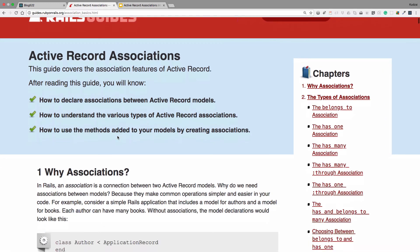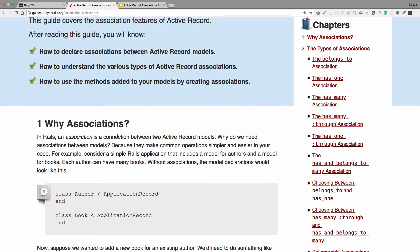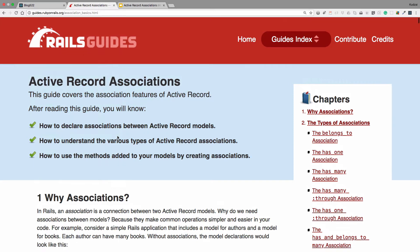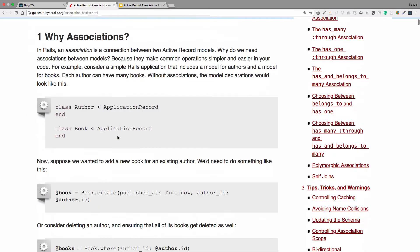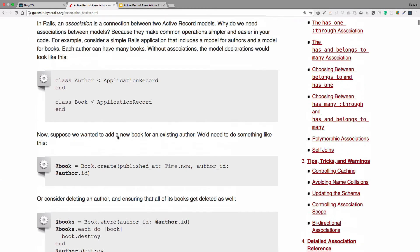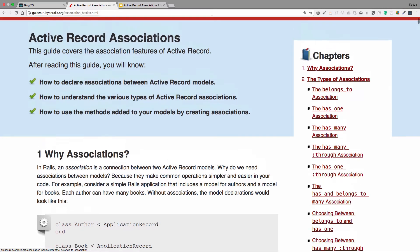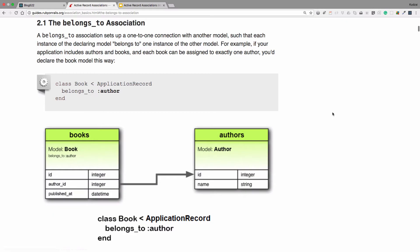And then this is where we have more information on the associations. I would encourage you to read through this. And if you just want to focus on the first two that we're talking about, it's the belongs_to. If you look on chapters on the right, the belongs_to, that's what we're going to be talking about. In our case, instead of books, we're going to have posts. Instead of authors, we're going to have users.